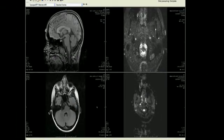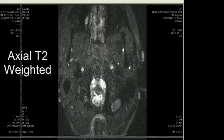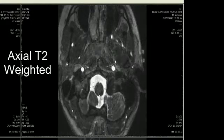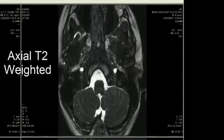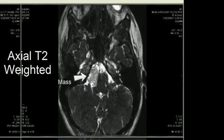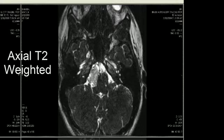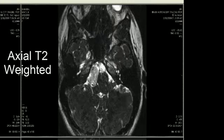The next pulse sequence that we look at is the axial high-resolution T2-weighted scan in the CIS protocol. As we scroll from below up to the lesion, we see a mass which is somewhat irregular, has intermediate signal intensity on the T2-weighted CIS sequence, and we get a better appreciation of the indentation on the brain stem.